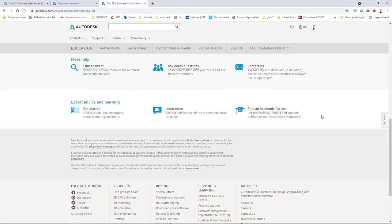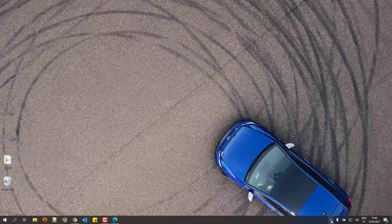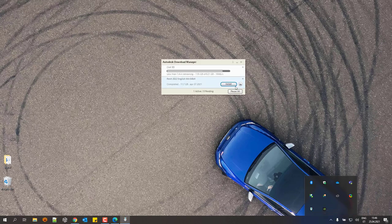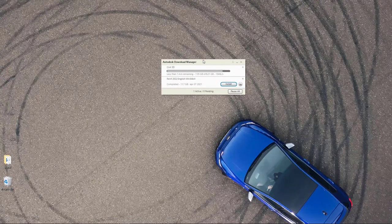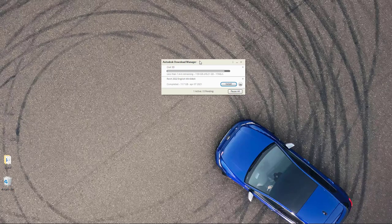Now let's wait for the download to finish and see how to install Civil 3D 2022. If you've minimized the Autodesk Download Manager, you can find it in the taskbar and open it — your downloading process is still going on. Once finished, all files are extracted to the location you defined and you can start the installation process straight away.